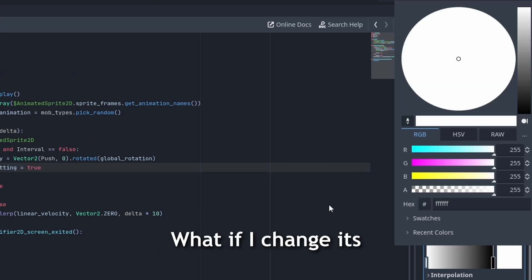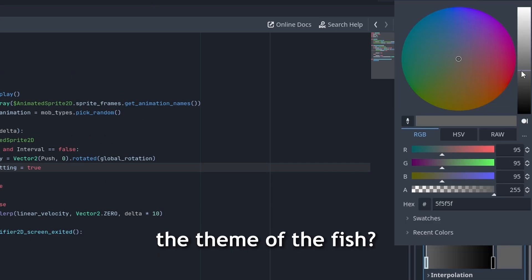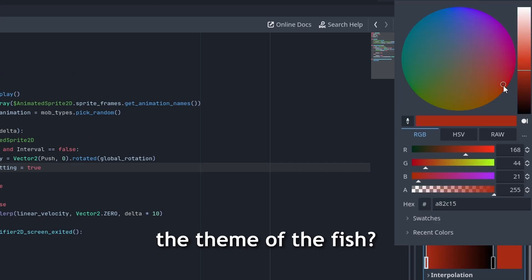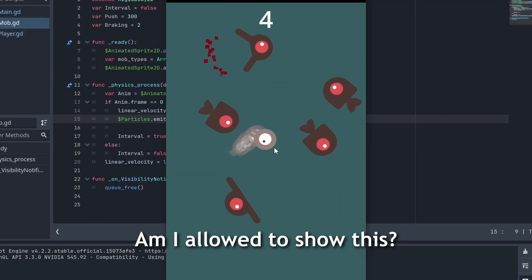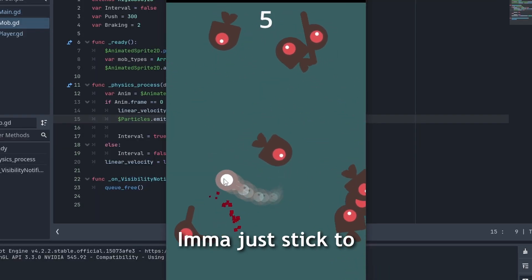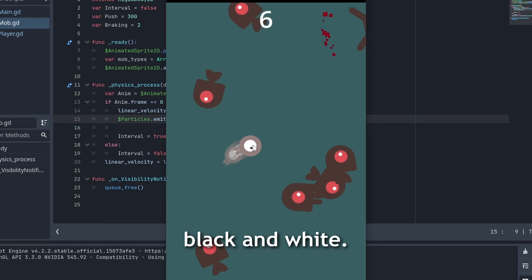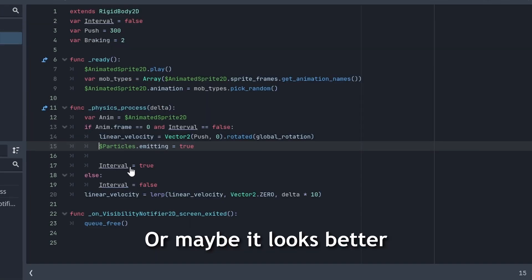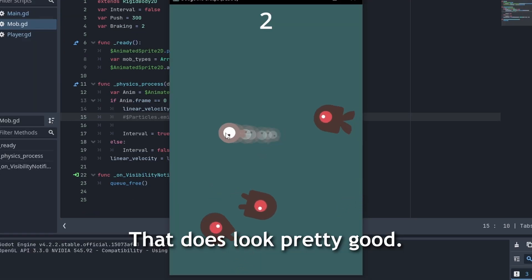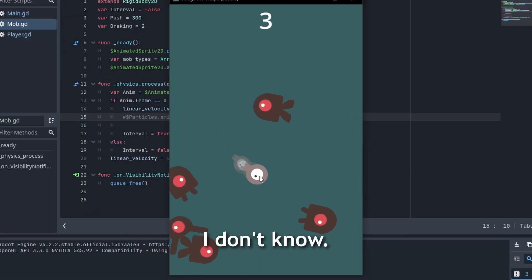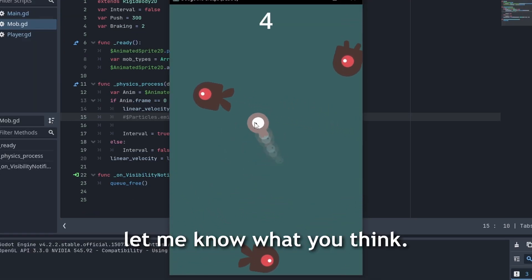What if I change its color so it matches the theme of the fish? This looks very wrong. Am I allowed to show this? I'mma just stick to black and white. Or maybe it looks better without the particles? That does look pretty good. I don't know. Let me know what you think.